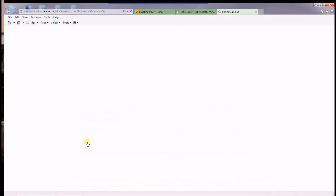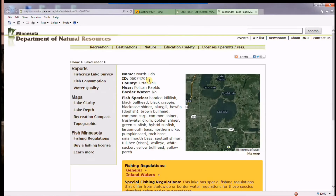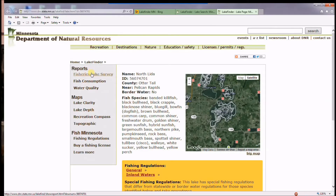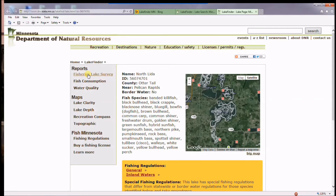So you can click here on North LIDA and it will bring you several different options. One of the things that the question was about is the most recent fisheries lake surveys.